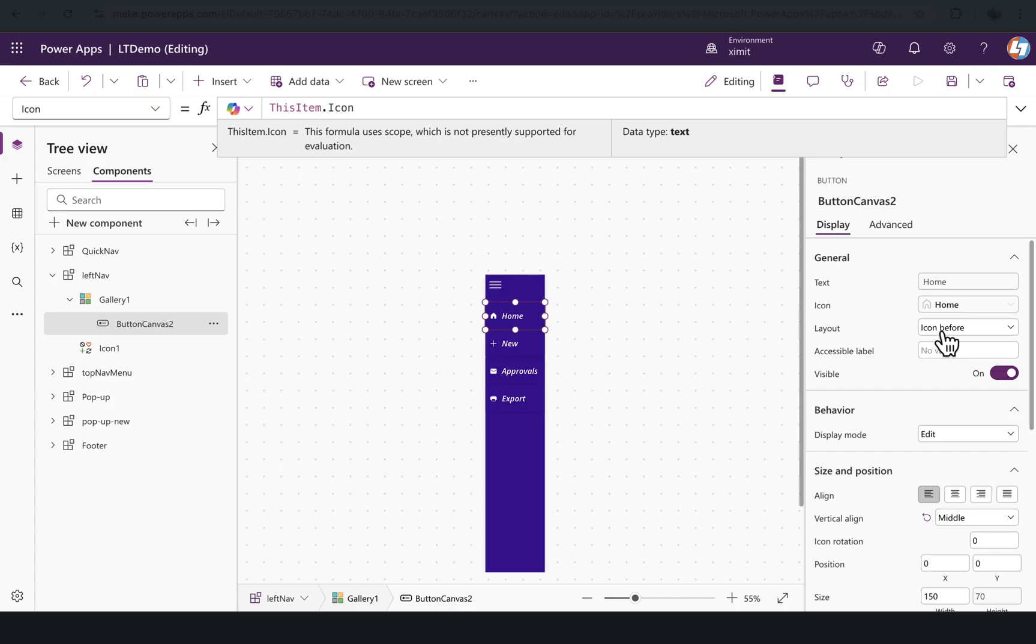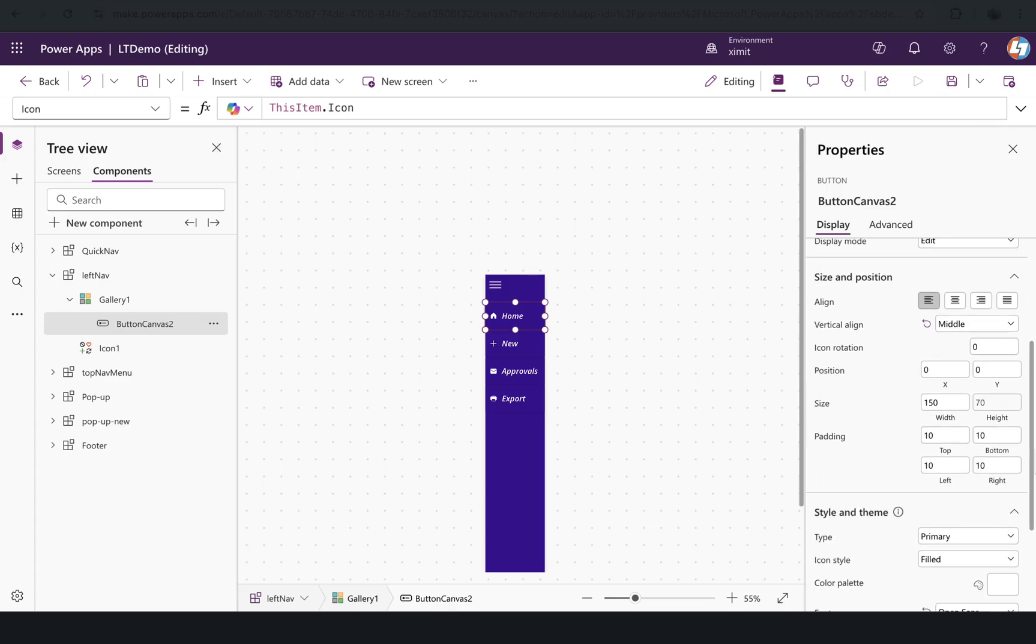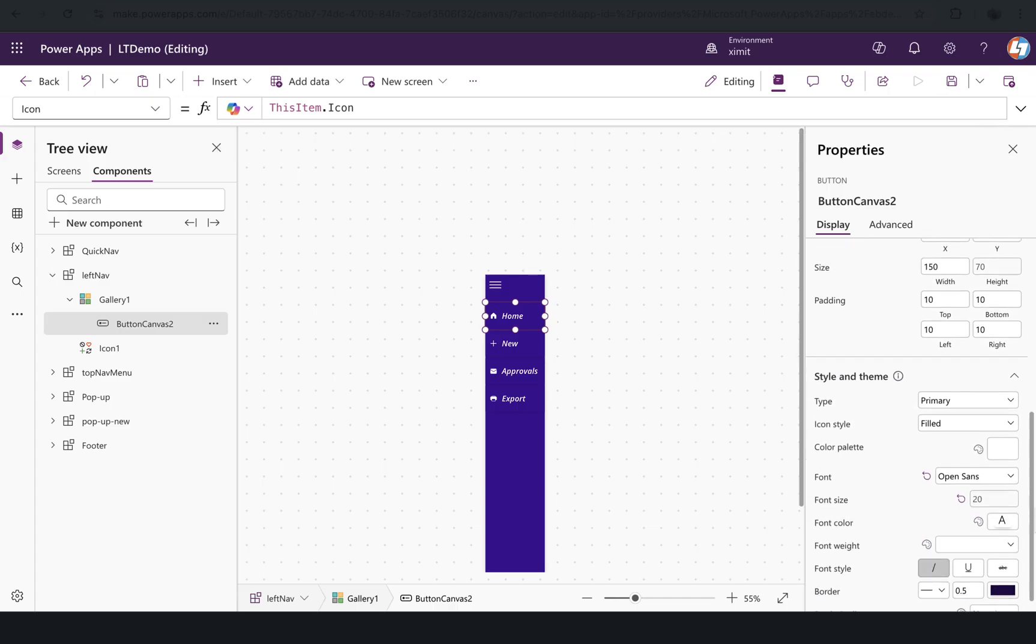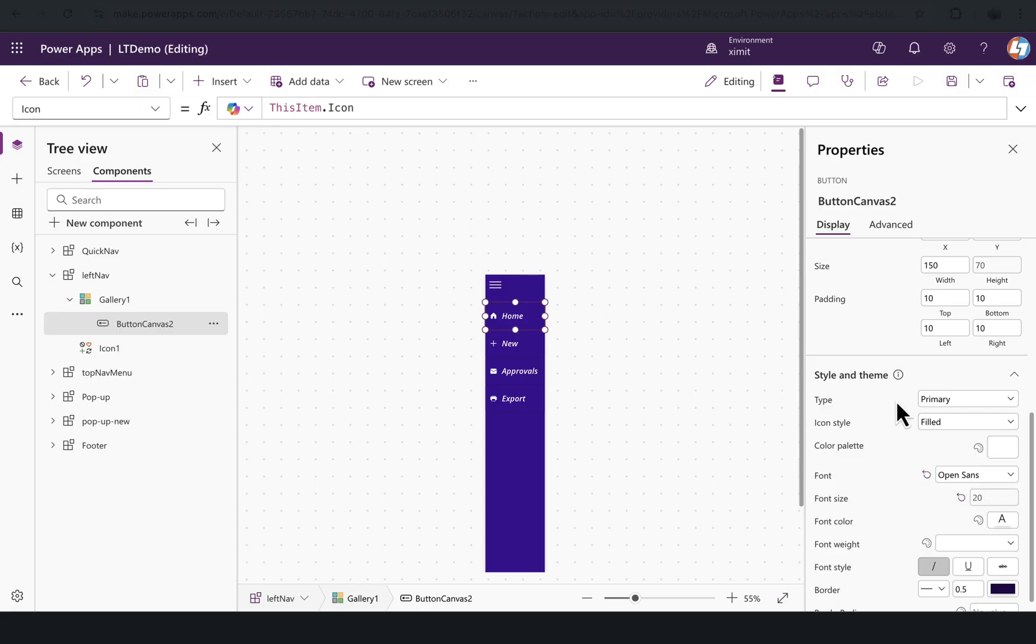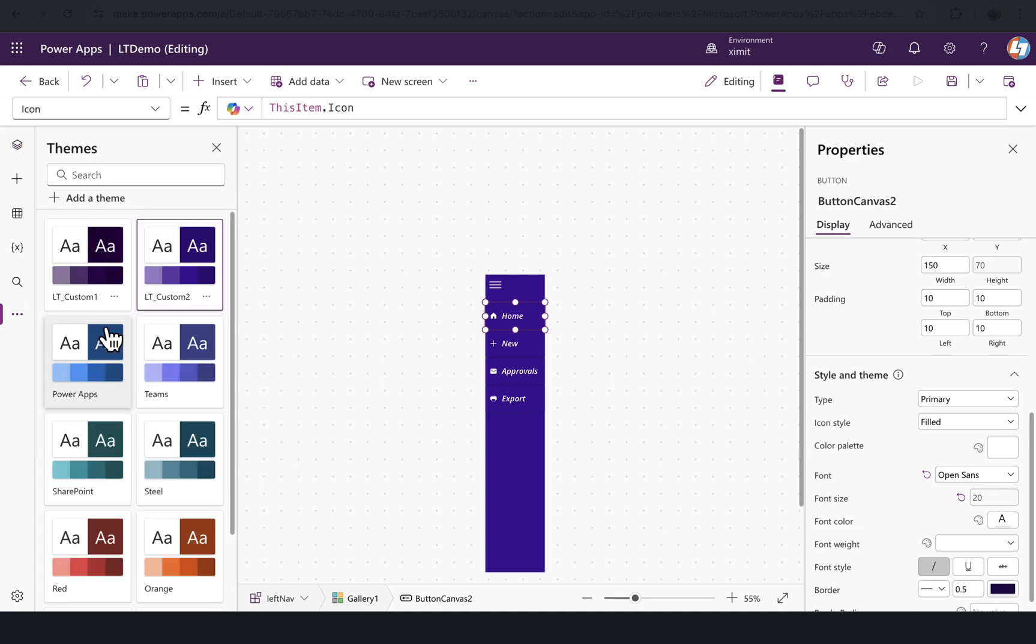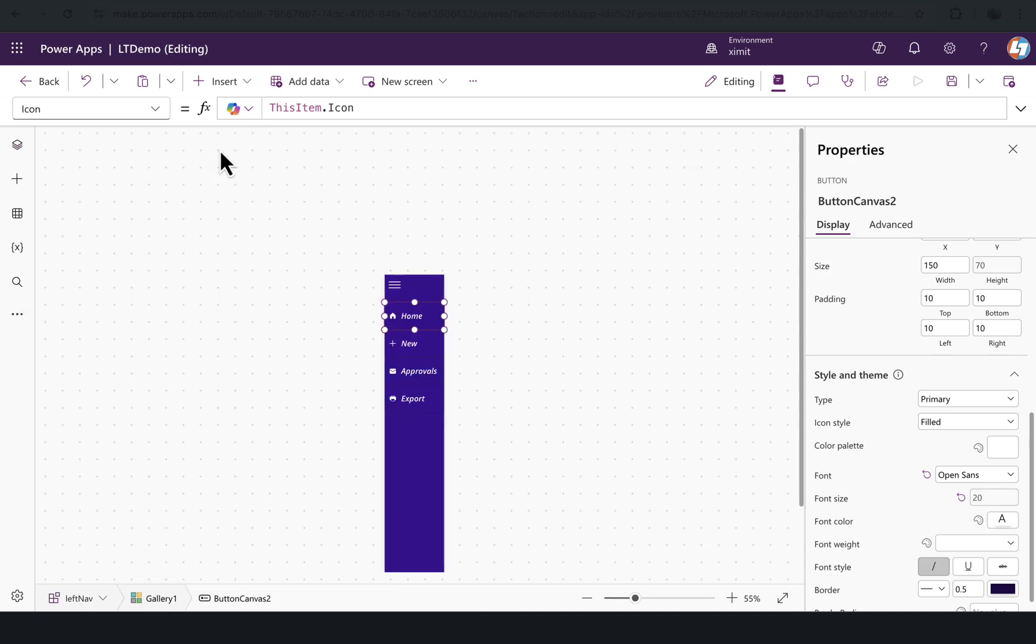In the icon it is fetching this item.icon that I have defined in its parent, and the layout I have chosen is icon before. If I scroll down to type, I have selected the type as primary. In modern button controls, when you select the type based on what you have defined in your themes, it picks the color theme accordingly.